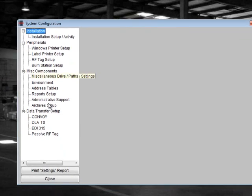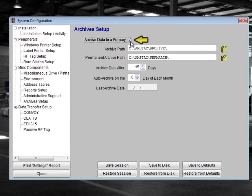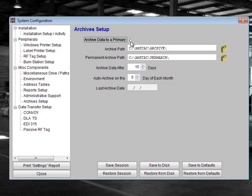The first field is a box for archive data to a primary. You would check this box if you are in a multi-system environment and are using a secondary AMS TAC machine that is mapped to a primary machine. Please check with your AMS TAC administrator for more details.